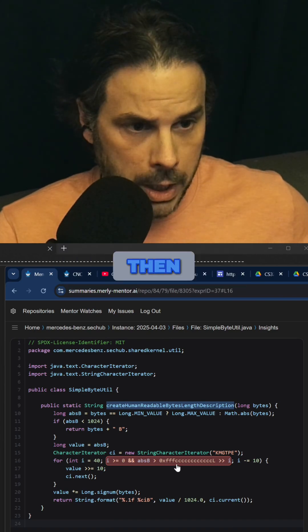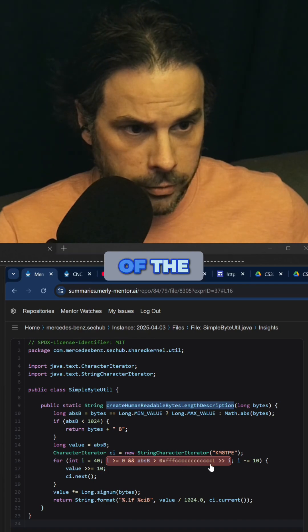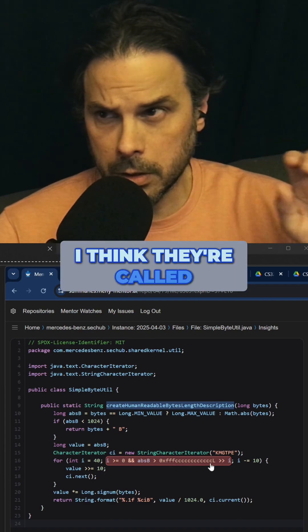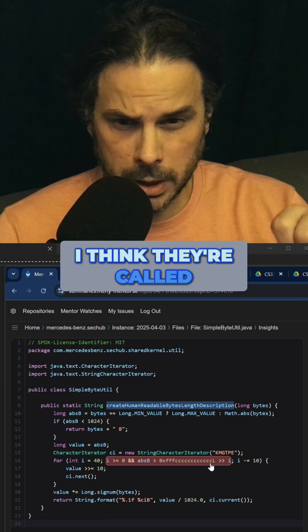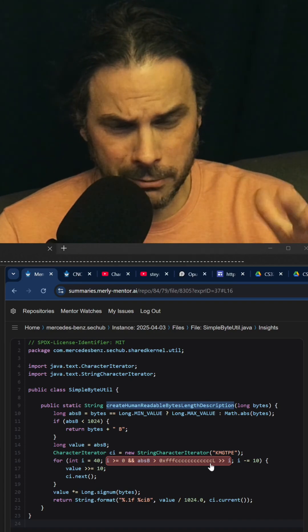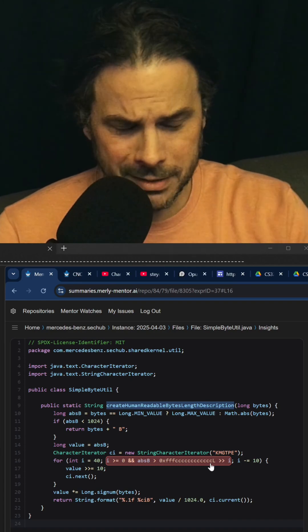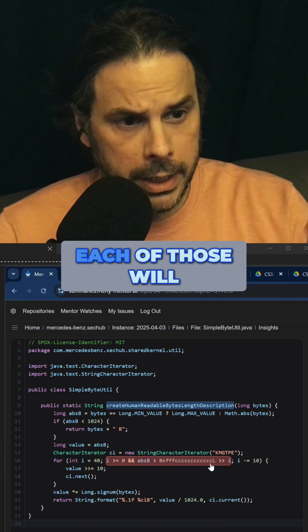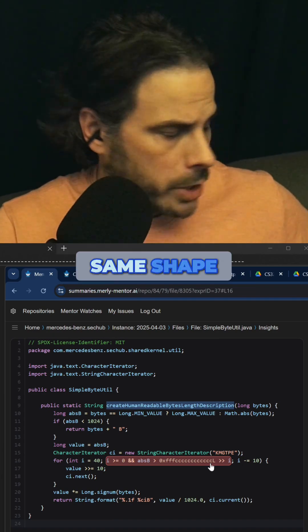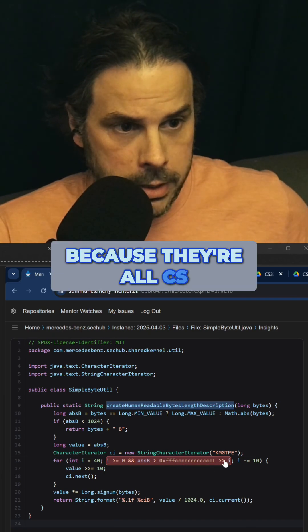Then all of the rest — I think they're called nibbles, half a byte, four bits — each of those will also have the same shape, because they're all Cs.